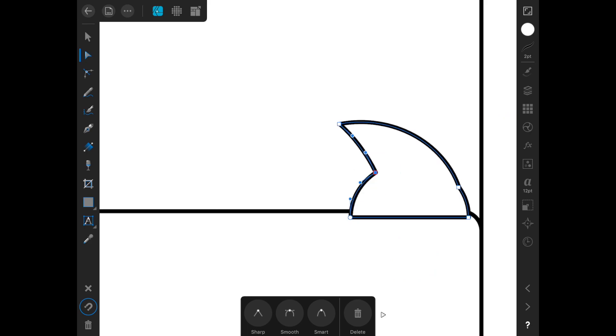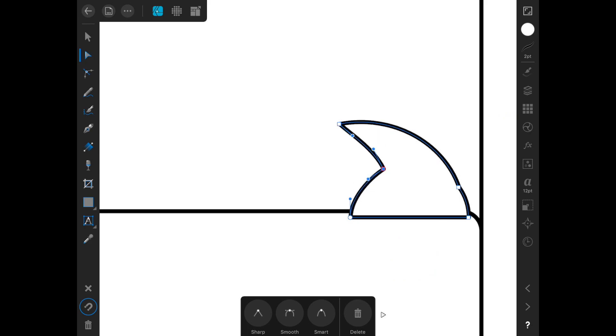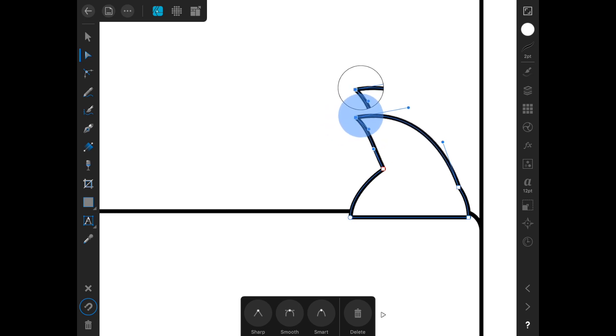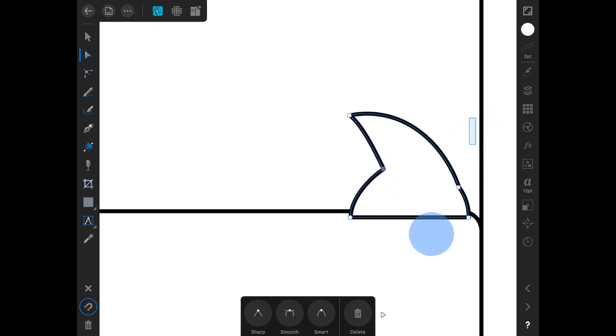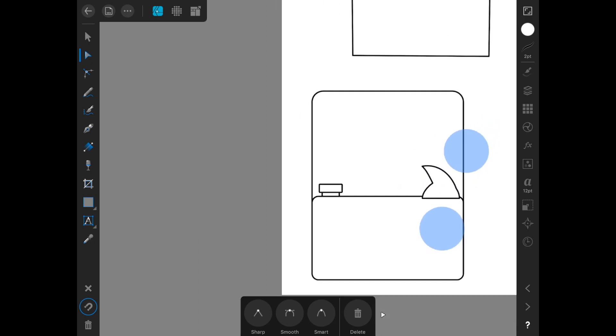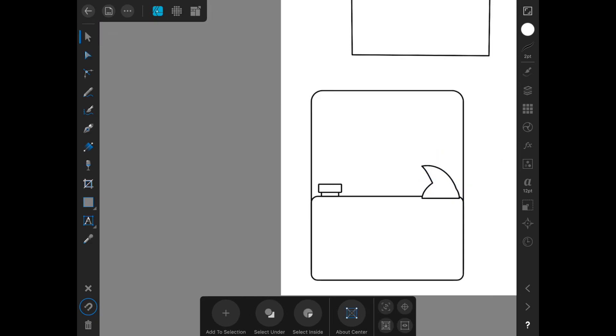Grabbing the node tool, I'm going to just work with an individual point here to just adjust this to be kind of right where I want it to be. Now we're getting closer to what we wanted.